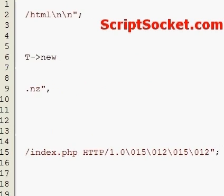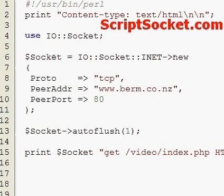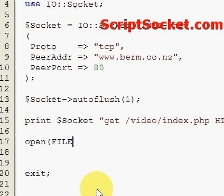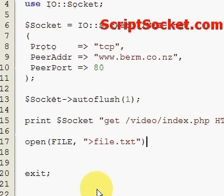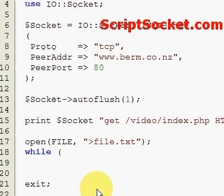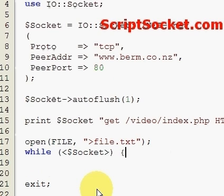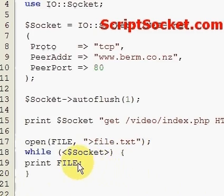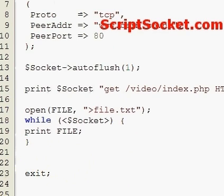While our socket is open, we can write our information to file. Let's open using our file handle, file.txt. We use a while loop while our socket is open, print to the file handle, close the file handle, and then close the socket.